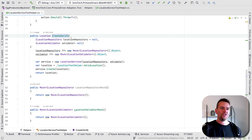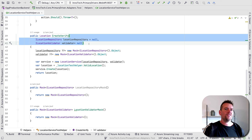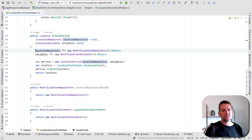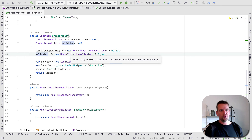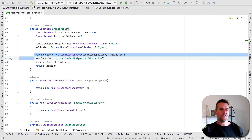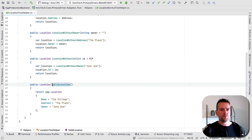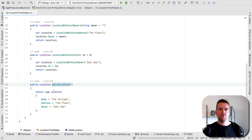Inside createVerify, you can see you can pass in two different properties, and by default I set them to null. If you don't pass anything, you get two null values, then I check if each is null and set it to something — I don't need the mocks for the code to work. Then I create the service with these two dependencies: the location repository and the validator. Finally, I create a valid location, which is just a location with all the right properties, and the ID is blank for now.